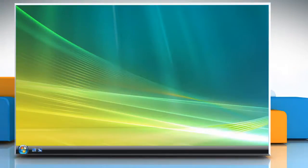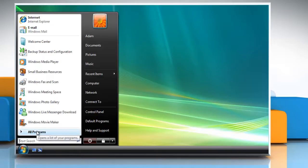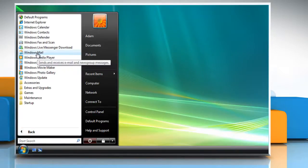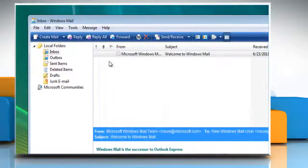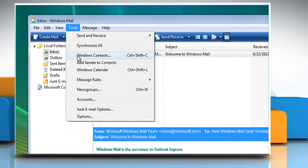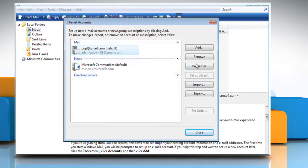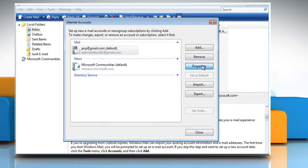Click on the start button, go to all programs and then click on Windows Mail. Click the tools menu, click on accounts. Under mail, click your email account and then click on properties.